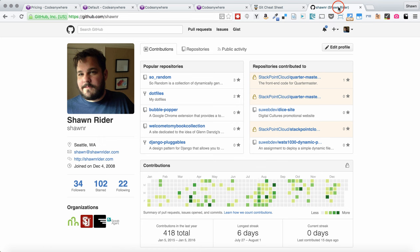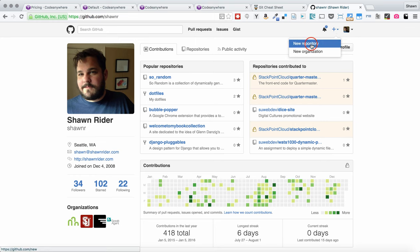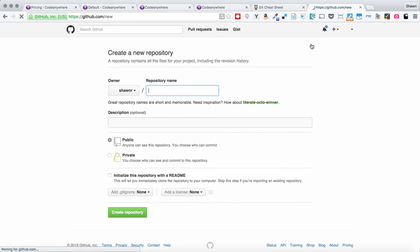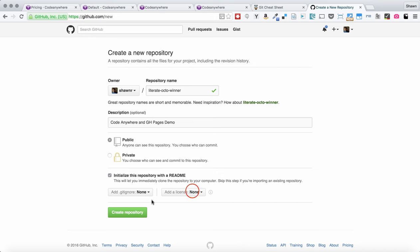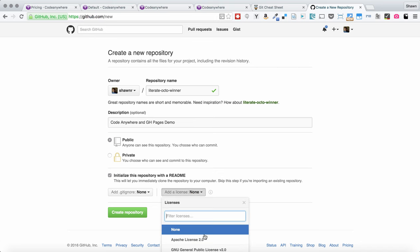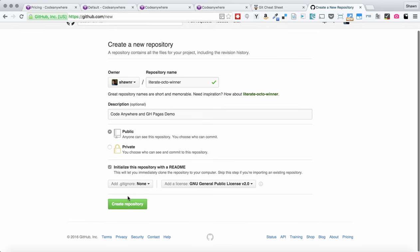So, let's go back over to GitHub and create a new repository. We're going to go to our profile page, click the plus button and hit New Repository. For this looks like a great repository name, Literate Octo Winner. So, we're going to do that and I'm going to put in here code anywhere and GH pages demo. I'm going to keep it public. I always initialize with readme and I always add a license. Let's go GPL v2 and we will create our repository.